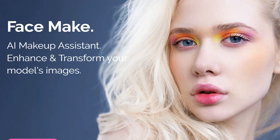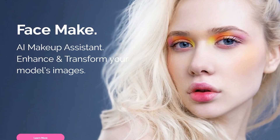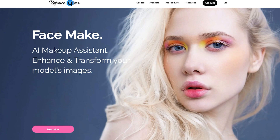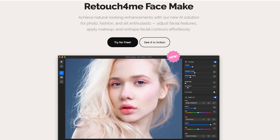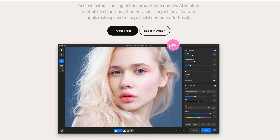This AI-powered plugin is designed to enhance facial features effortlessly. Whether it's refining face shape, adjusting proportions, or applying natural-looking makeup, this tool does it all with just a click.